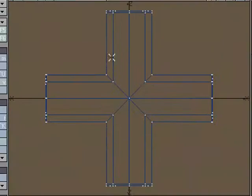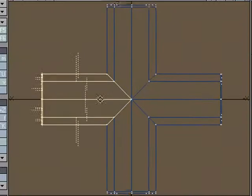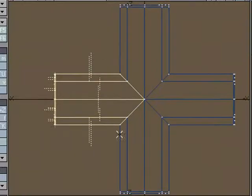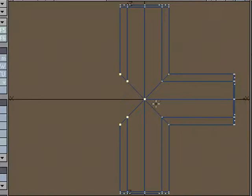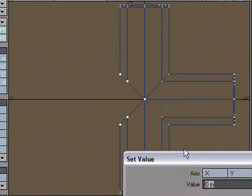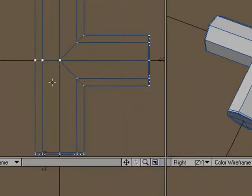And I'm just going to come over here and select this piece over here and delete it. Grab these points, V for set value, down the Z, zero.